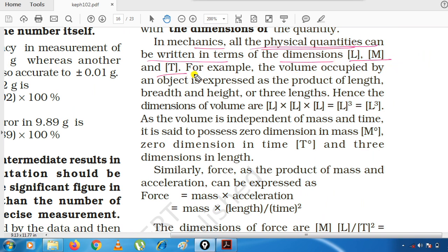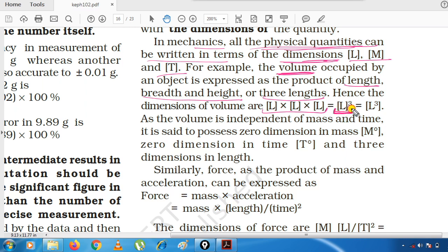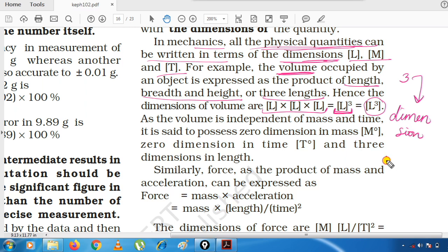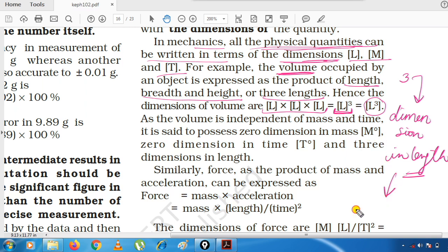Mechanics mein jitni bhi physical quantities hain, aap unko L, M, T ke terms mein likh sakte ho. For example, take volume: volume = length × breadth × height. All three are lengths, and the dimension for length is L. So multiplying them together, you get L³. This 3 is the dimension — volume has 3 dimensions in length.